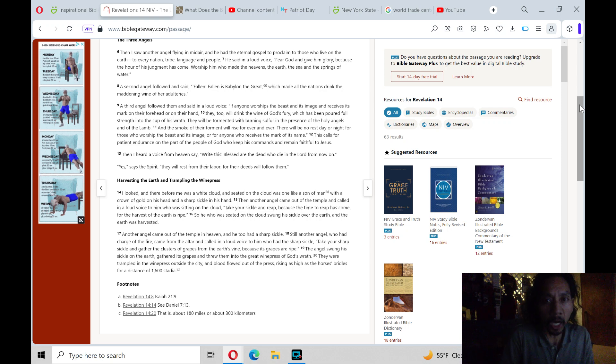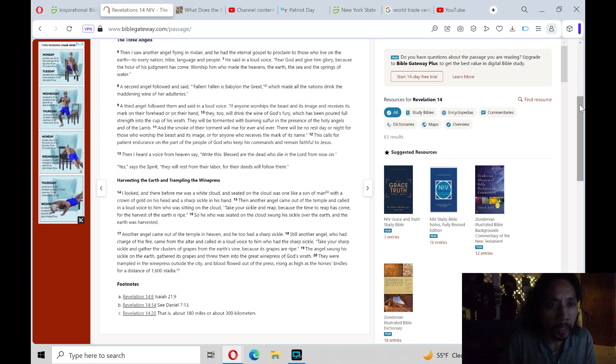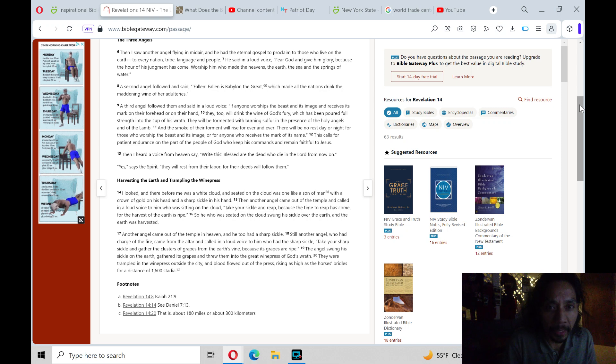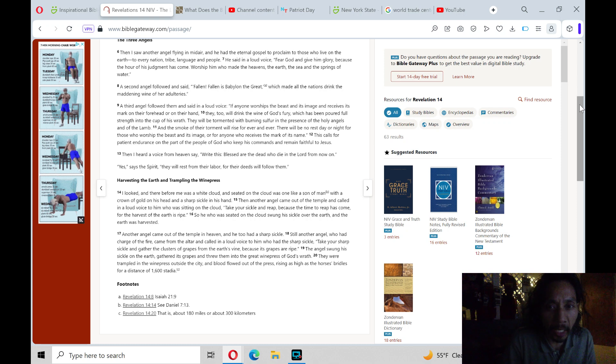He said in a loud voice, Fear God and give Him glory, because the hour of His judgment has come. Worship Him who made the heavens, the earth, the sea, and the springs of water.